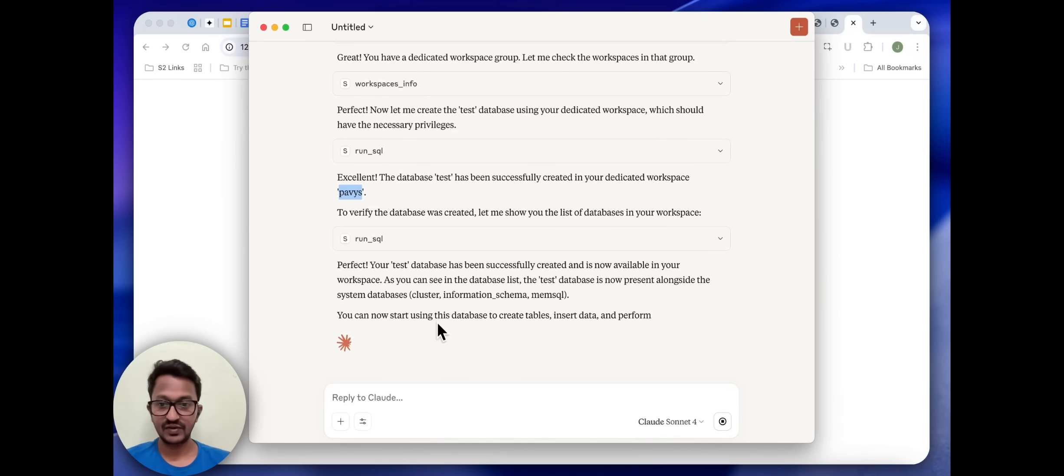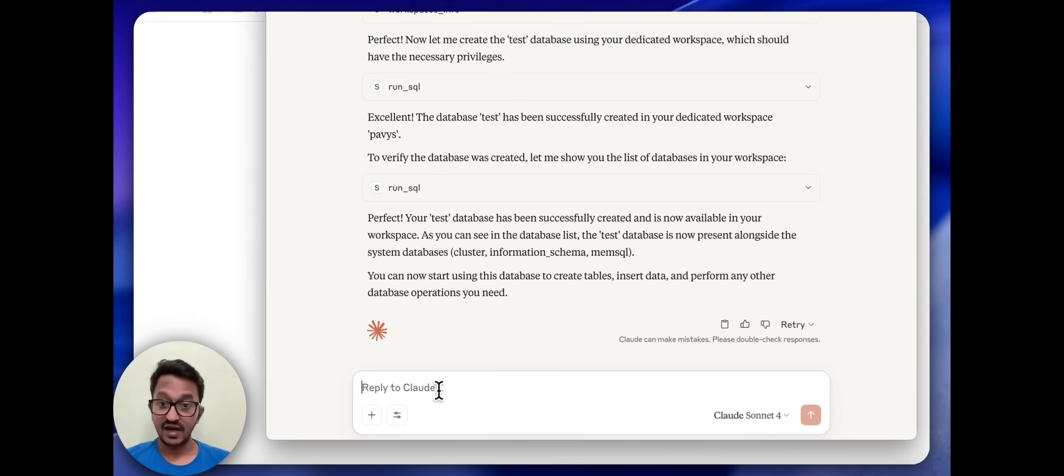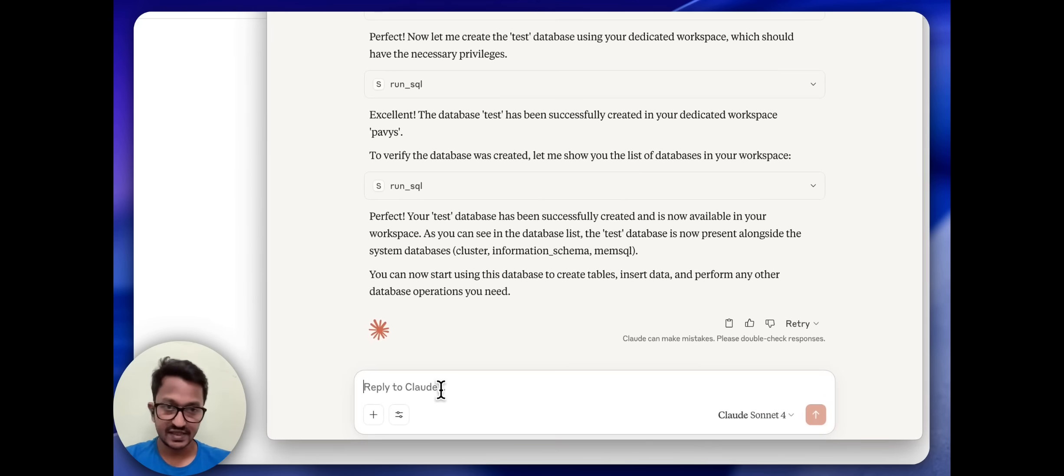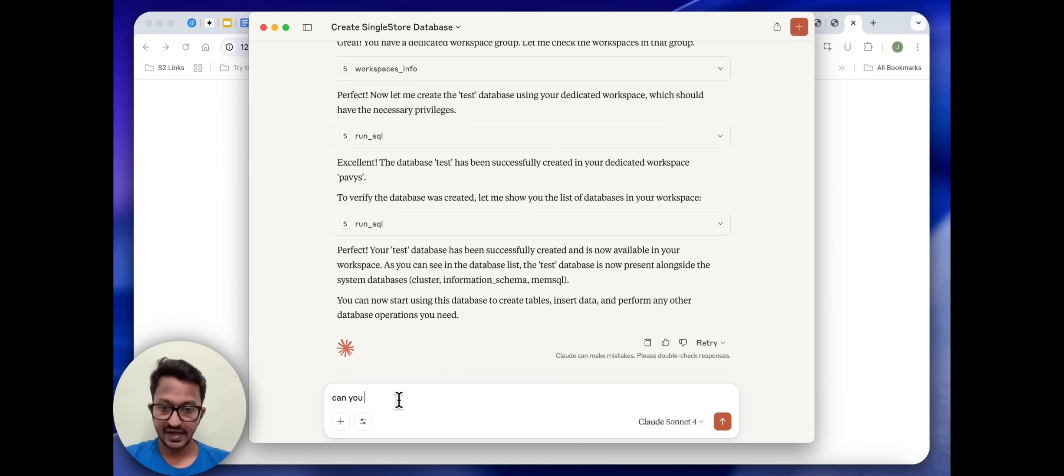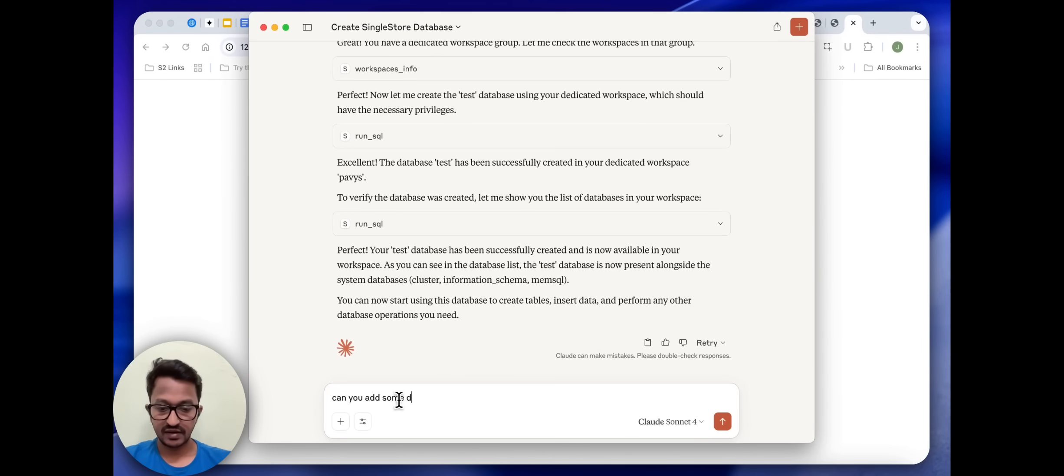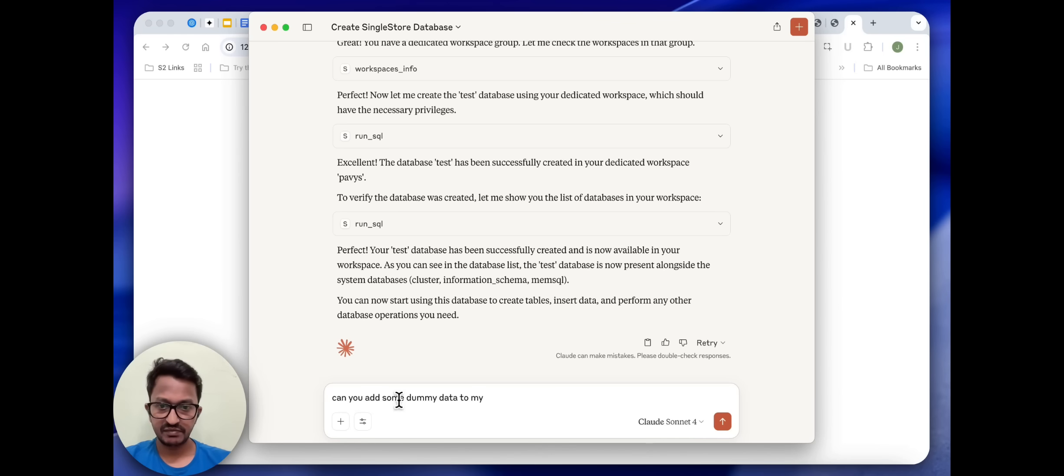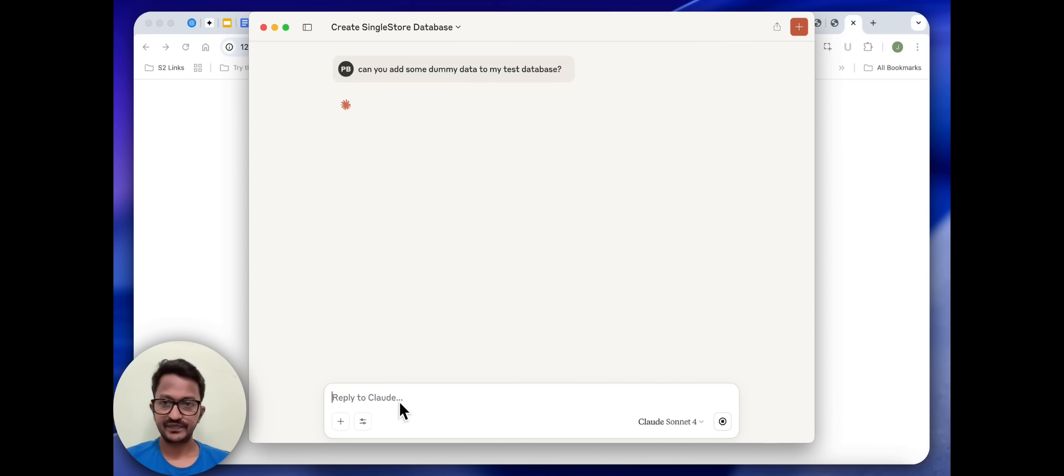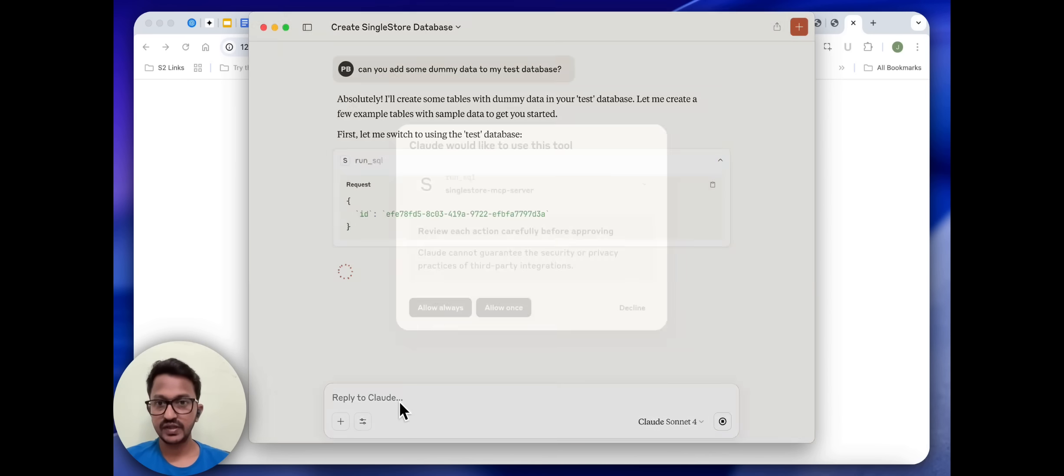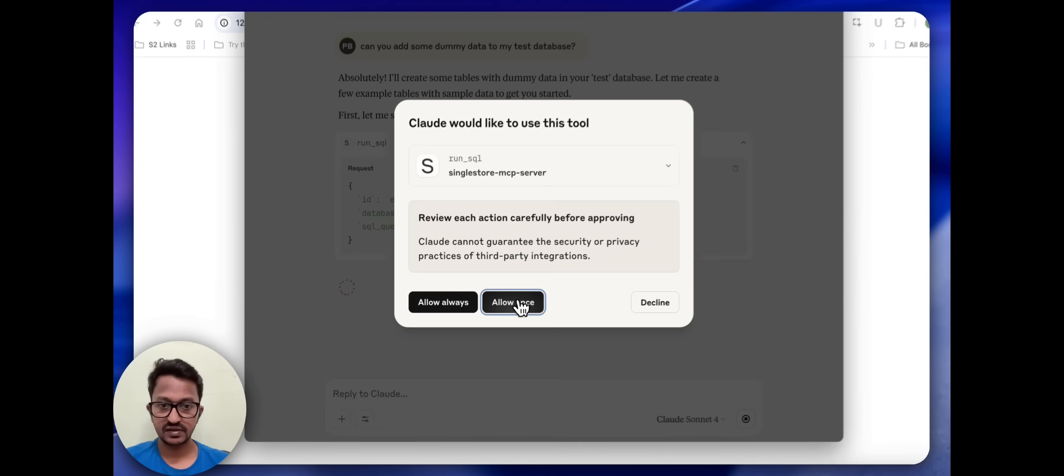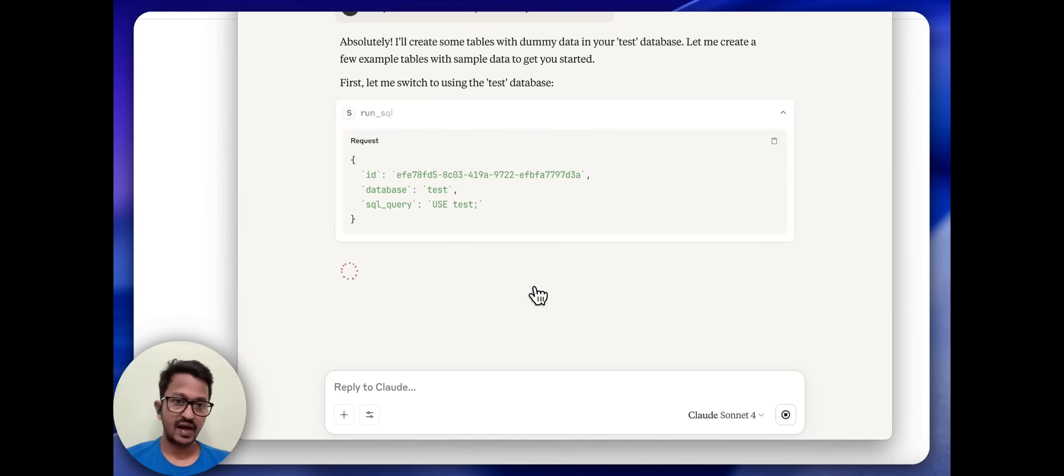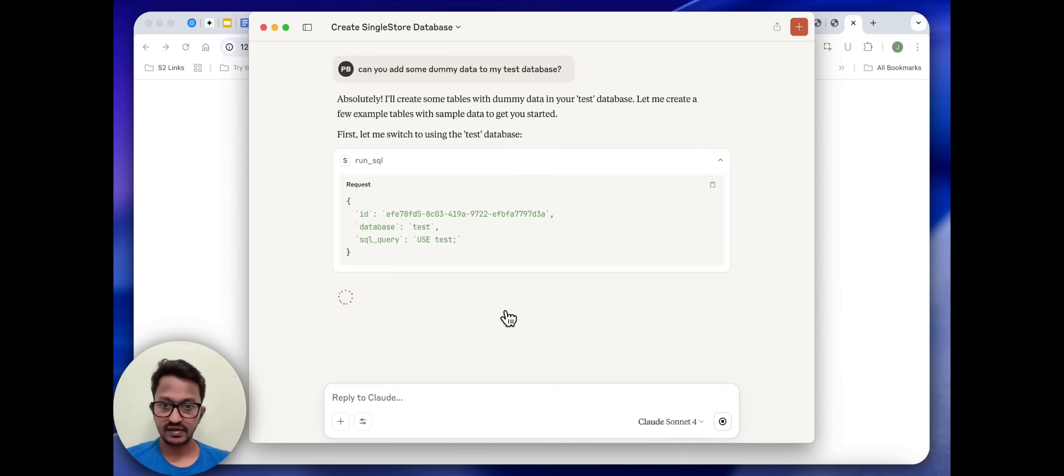Let us ask, hey, can you add some dummy data to my test database? Absolutely, I'll create some tables and then add some dummy data, that's what it's saying.